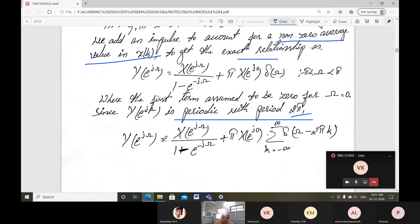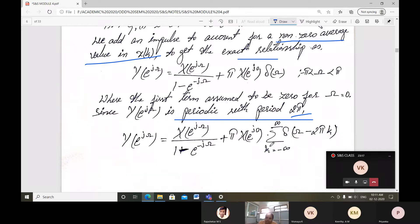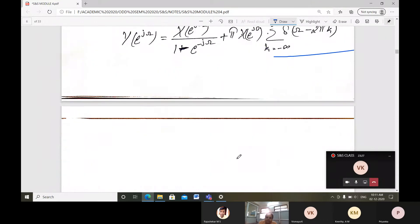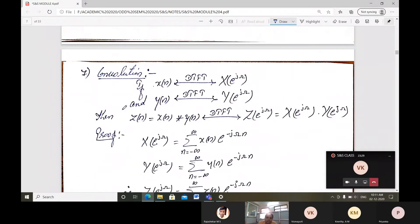Based on the periodicity property, Y(e^jω) = X(e^jω)/(1 minus e^(minus jω)) plus X(e^jω) times summation k from minus infinity to plus infinity of δ(ω minus 2πk). This is the complete summation property.